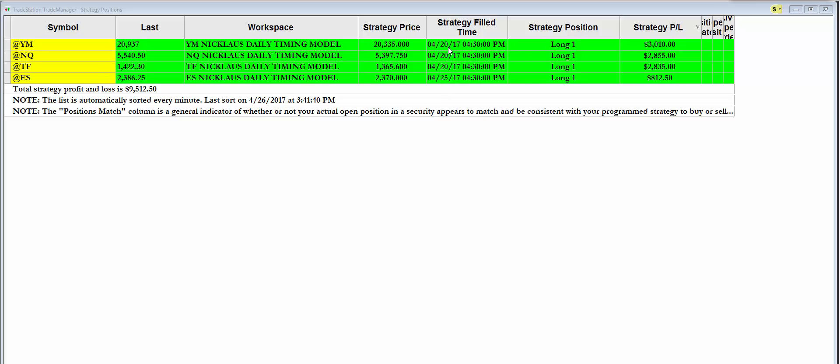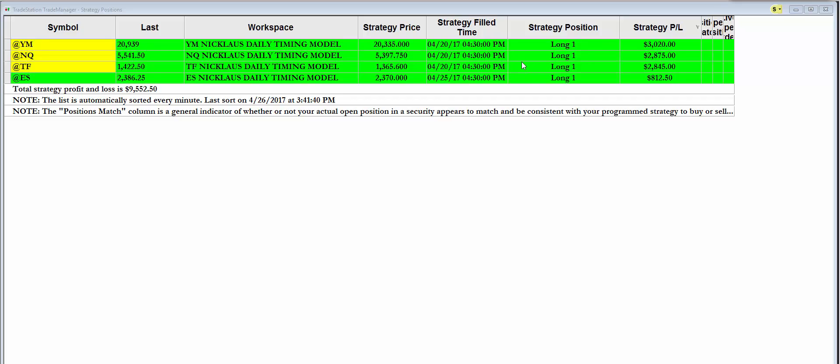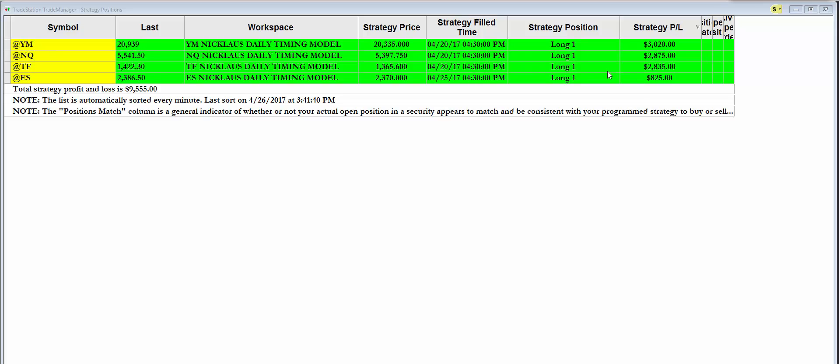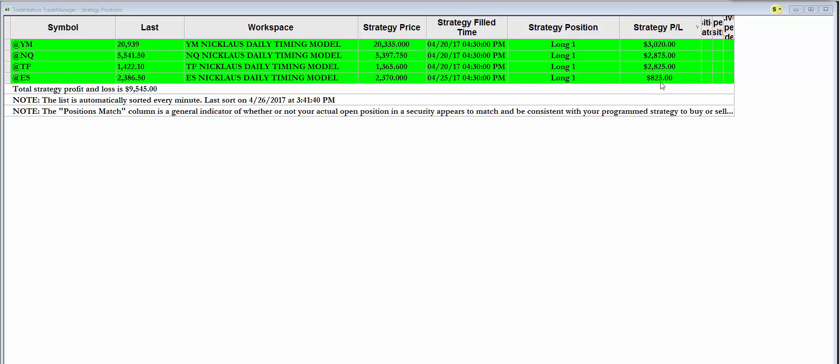And on April 20th, our system went long the Dow one contract, up $3,000. April 20th it went long the NQ, up 28.75. The TF, the Russell, also long last week, up 28.35. And just this week long the S&P at 23.70, up 8.12.